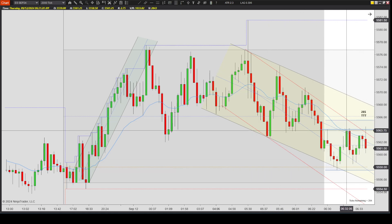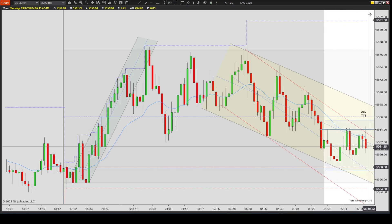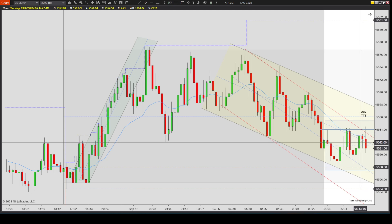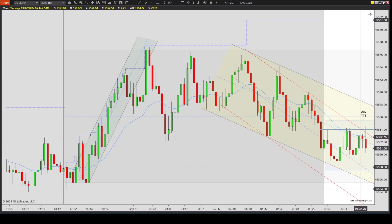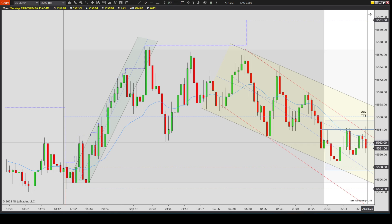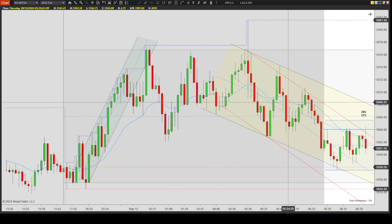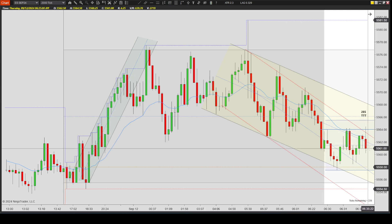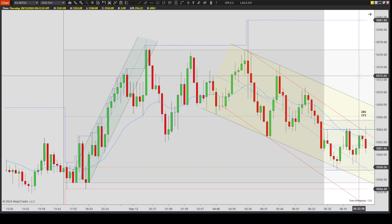It created a one leg up, pullback, second leg up. So it's a first entry short, second entry short - a pretty decent signal bar. It's not that great; it closed the high, but I like the trigger bar close. The EMA is also acting as resistance now, holding prices down. There's enough room to the lows, so this is probably a possible trade.